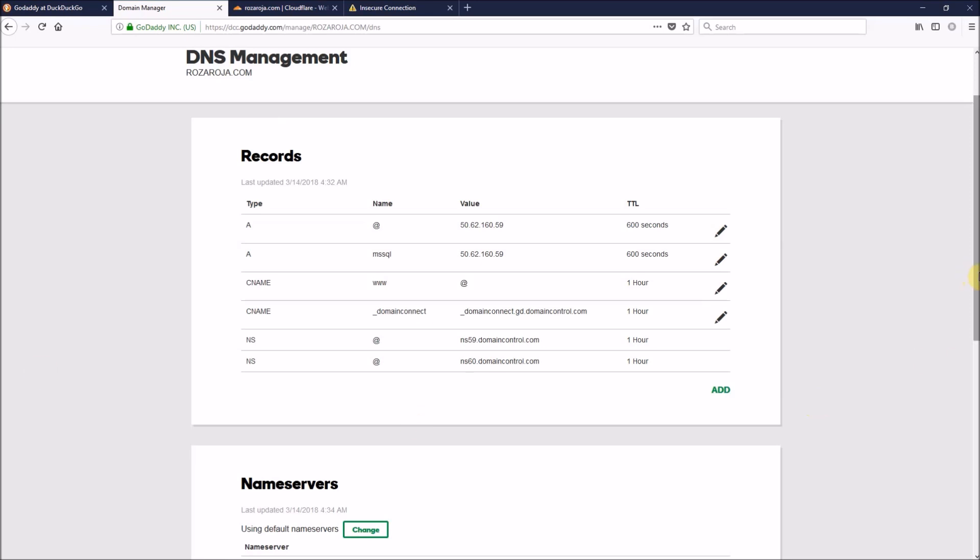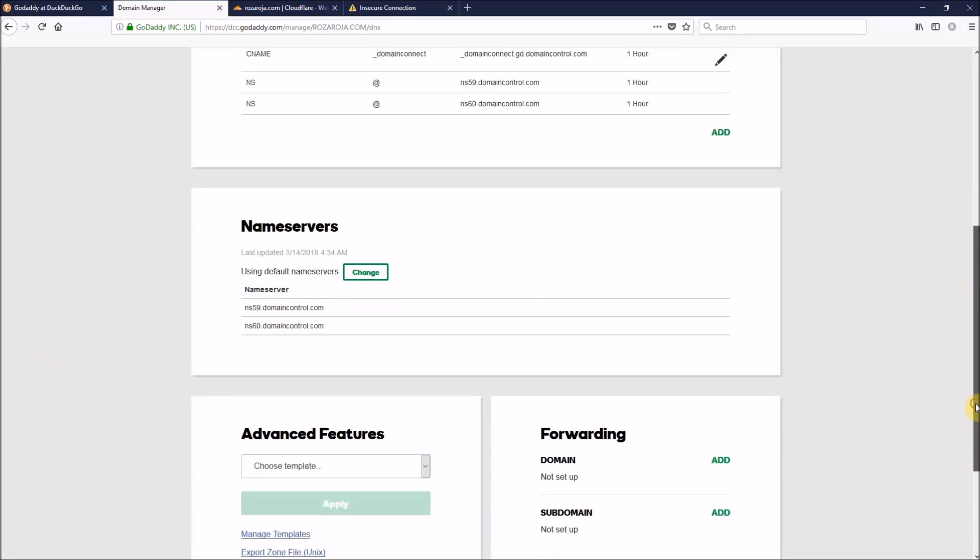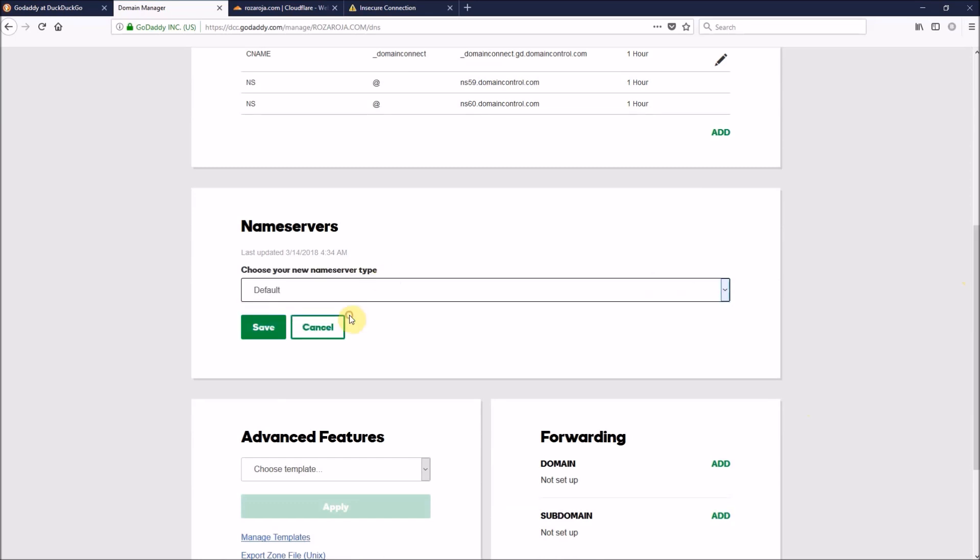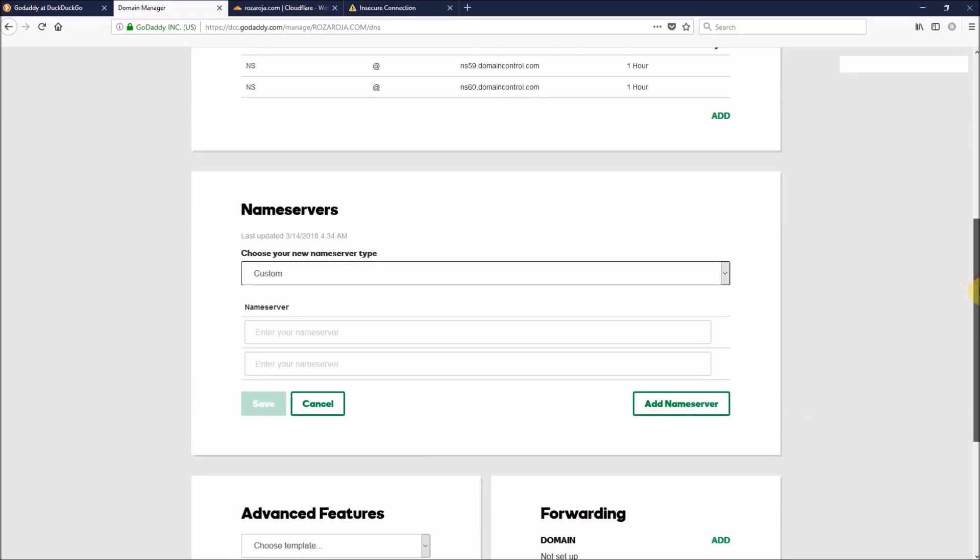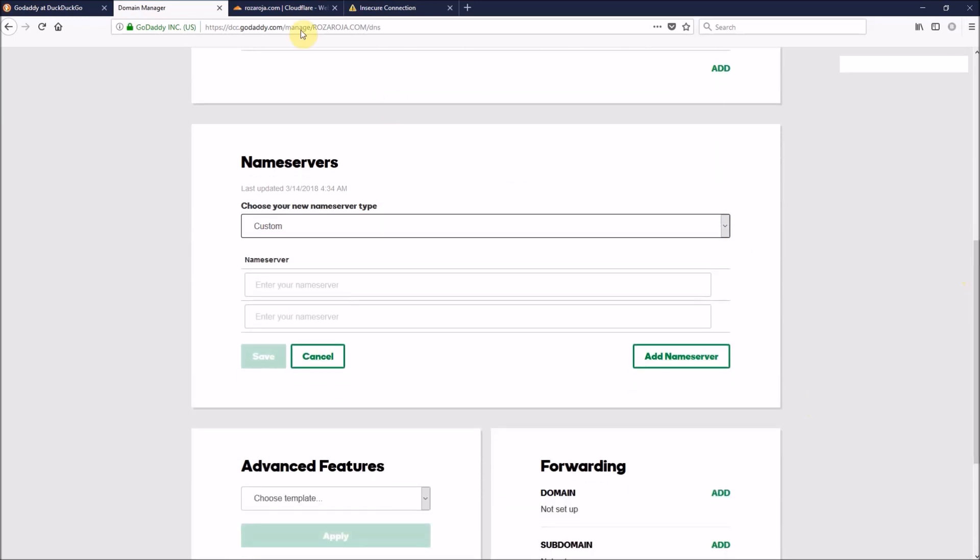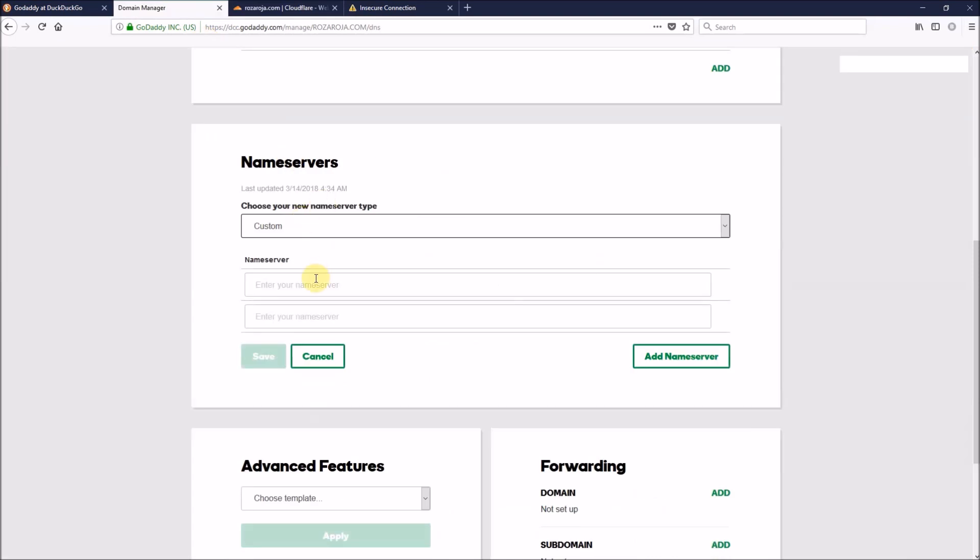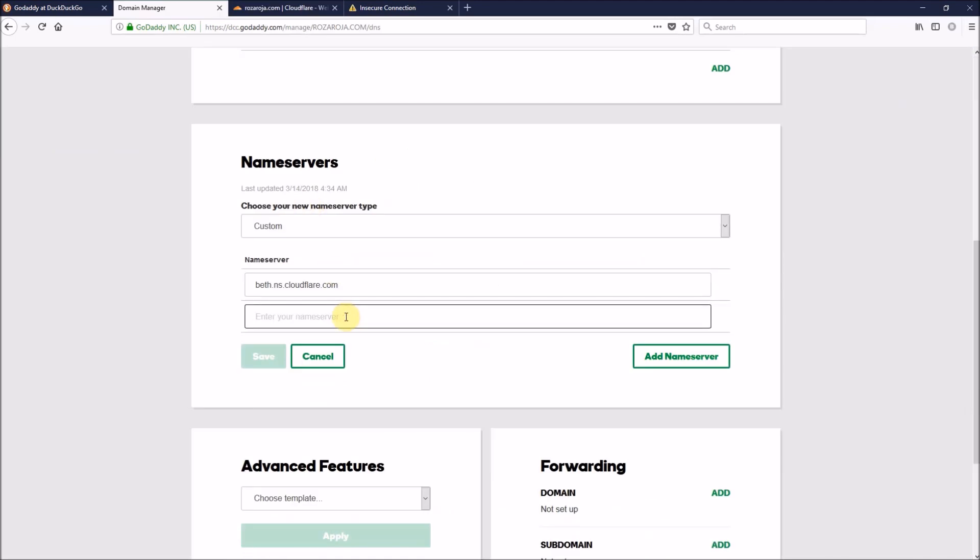Now, scroll down to name servers. Click change. Then, custom. We'll go back here and copy this name server. And paste it here. And just click save.